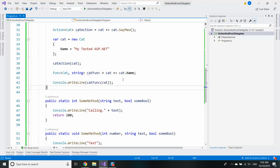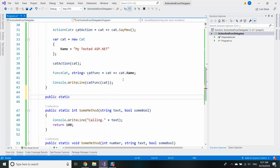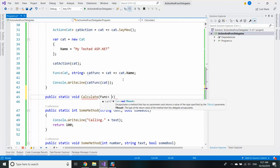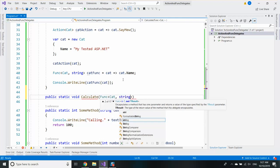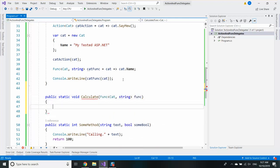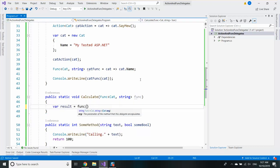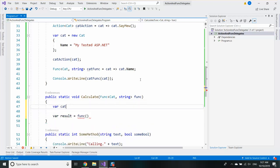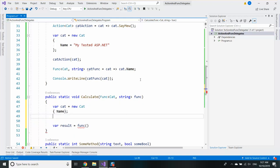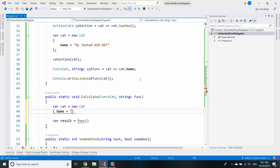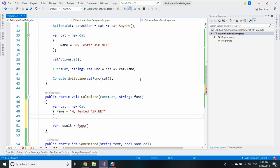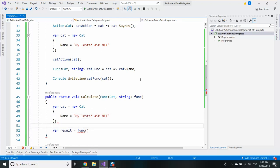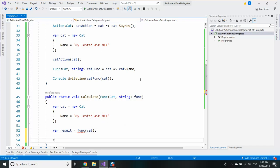And as with normal delegates, you can pass them around. You can pass a function here. And I can call the func here.